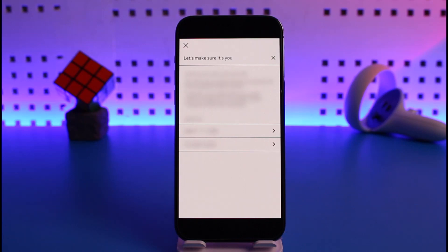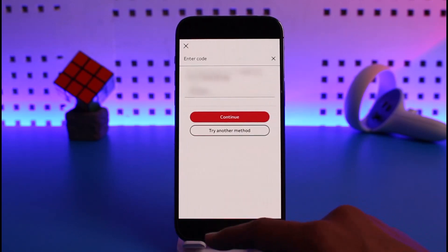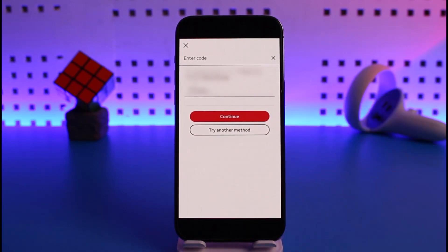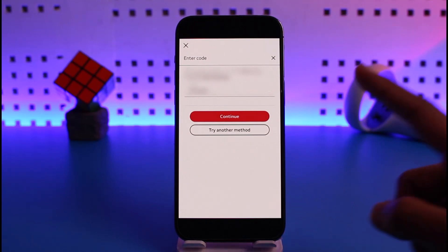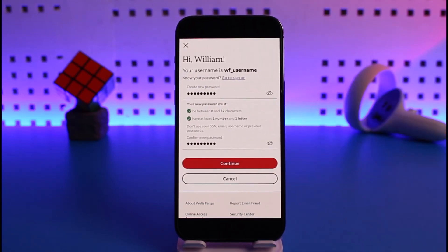It will give you options to verify such as your phone number or your email address. Once you confirm that information, on the next page enter the verification code you received either via your email or your phone number, then tap the Continue button.